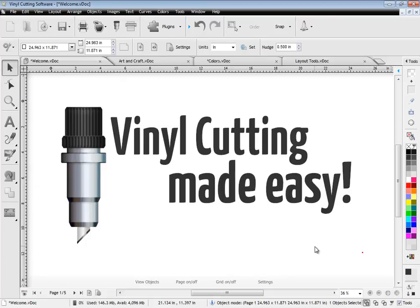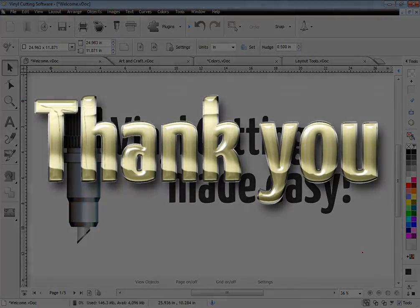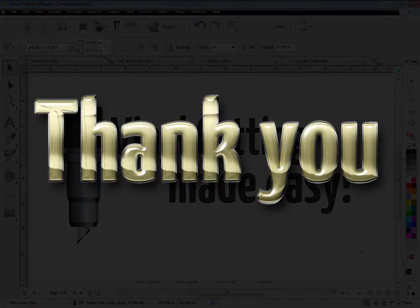With its great suite of tools and features, comprehensive manual, video lessons and easy setup, the software is most definitely vinyl cutting made easy. Thank you.